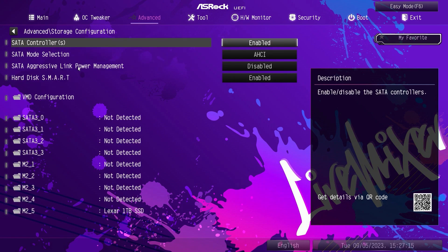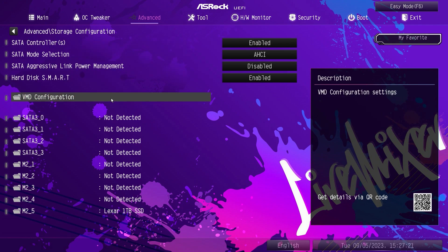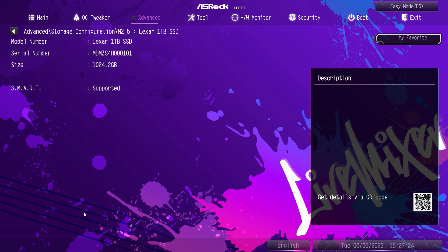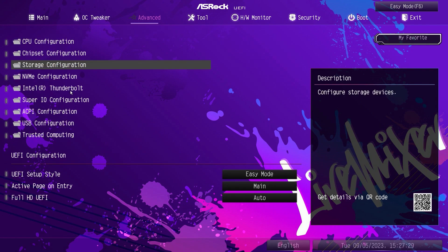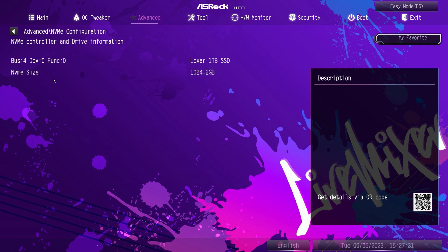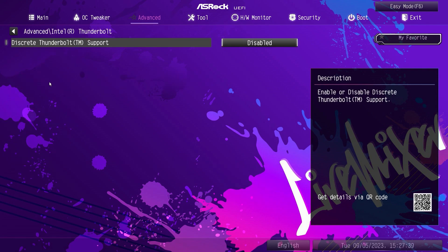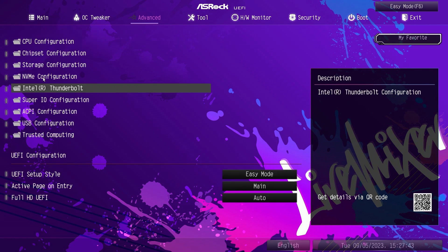Storage configuration covers everything to do with storage — you can enable or disable your SATA controllers, set your modes, see all your drives, and click into a drive for detailed information. NVMe configuration shows one drive here — it's a Lexar one terabyte drive. Thunderbolt: we don't have an adapter on here, but if you had one connected to the header, you'd have that information available.